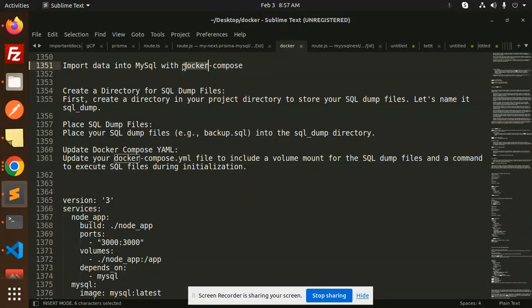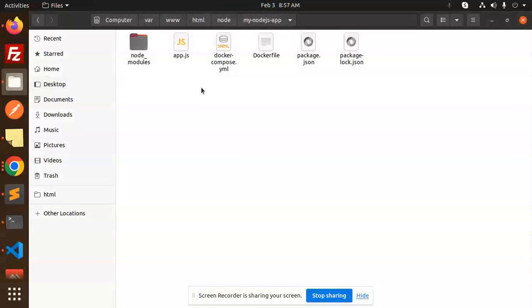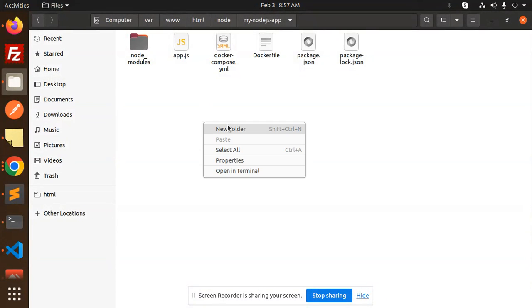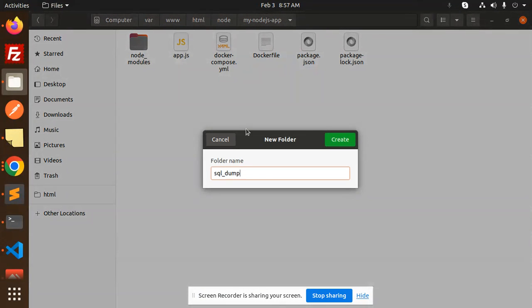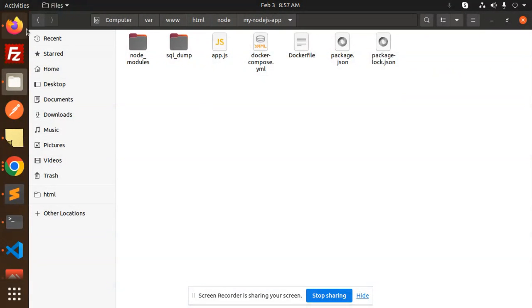First of all, we have to create a directory for the SQL dump. Let me create a new folder called 'sql_dump'.